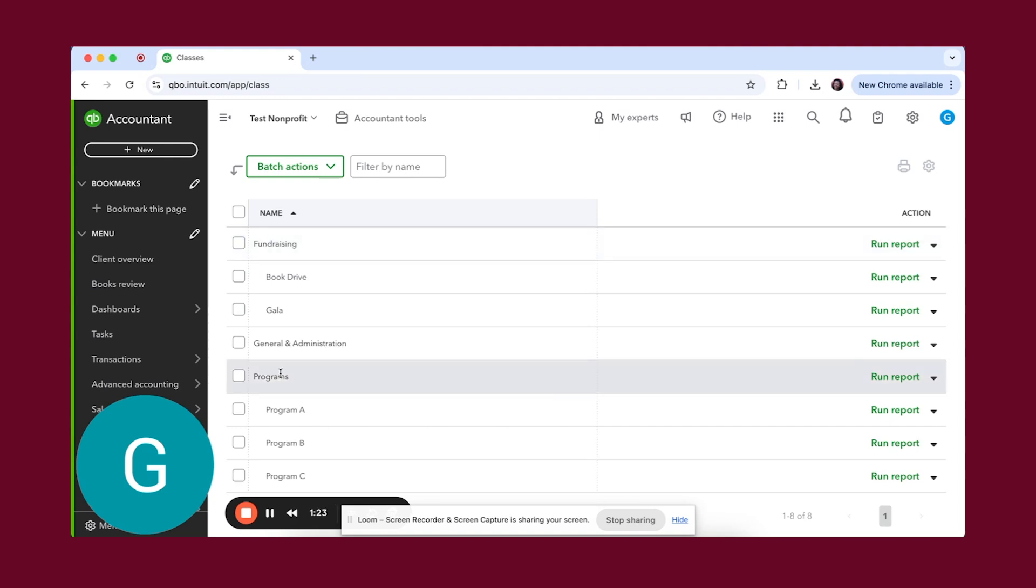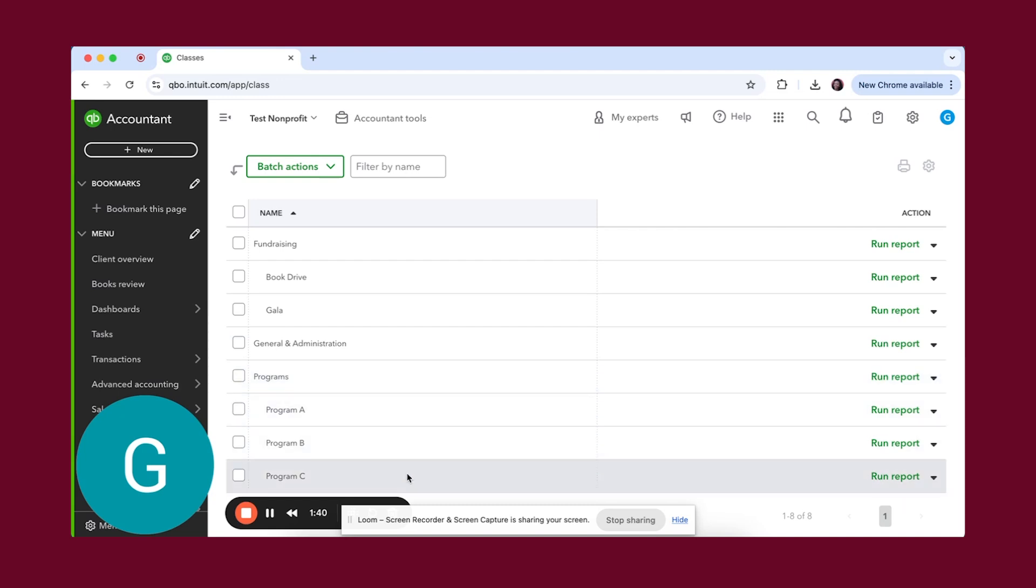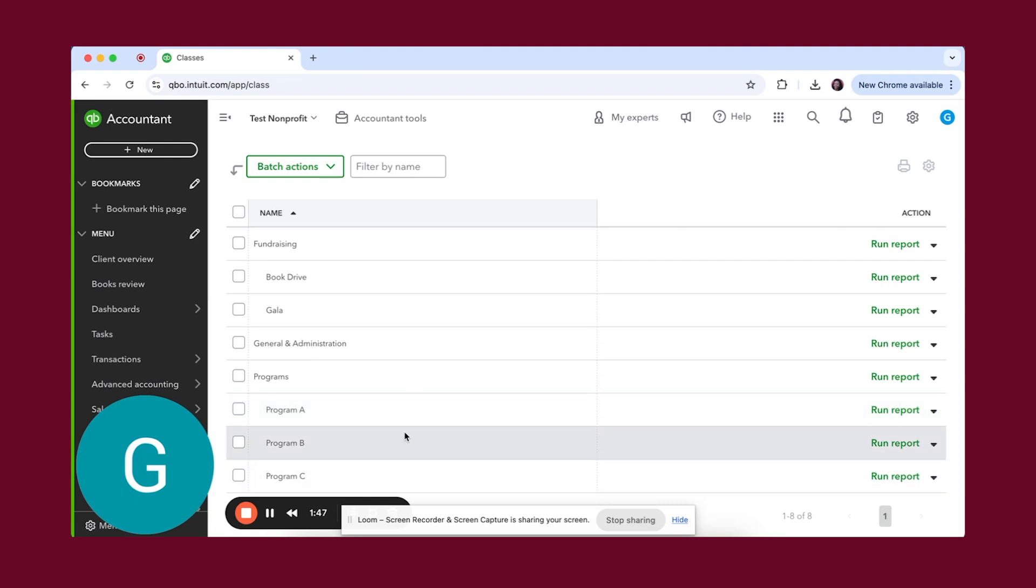Then if we go down here, there's programs. We know that a lot of times programs are funded by different grants. We know that sometimes you need to determine what the spending is for individual programs. That's why while we do keep the master class of programs, we then break down the individual programs into subclasses so that we can run reports on these individual ones by themselves. So this is already set up.